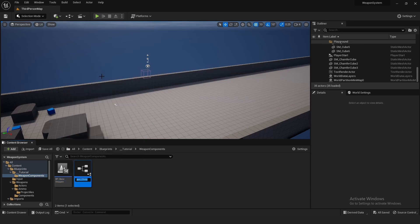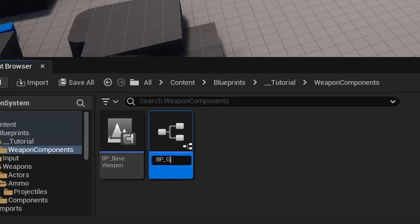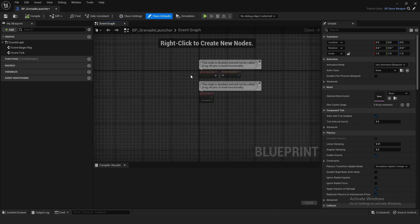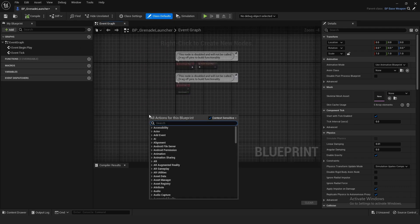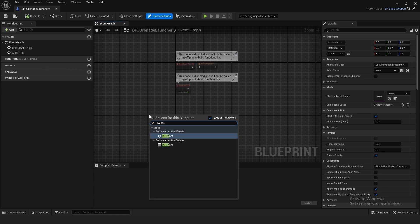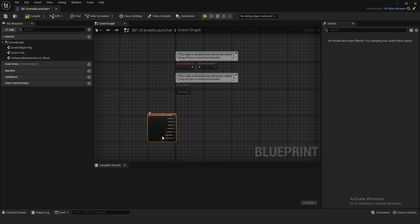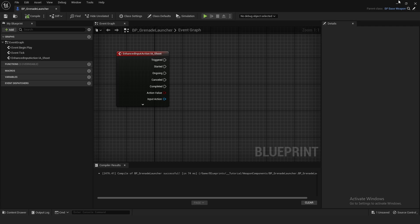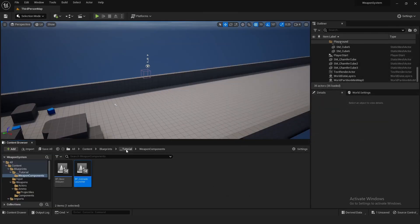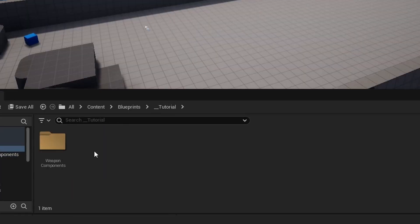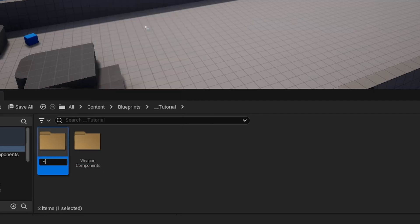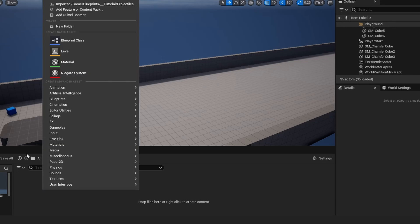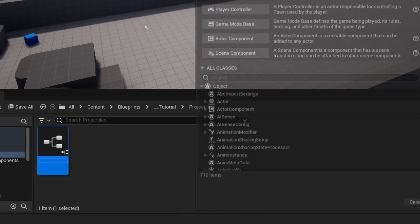Close out of the base weapon, then right-click and create a child blueprint called BP Grenade Launcher. Open this up — this is where we're going to use Input Action Shoot. Compile and save, then go out of the Weapon Components folder and right-click to make a new folder called Projectiles.